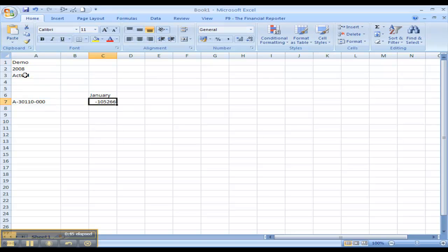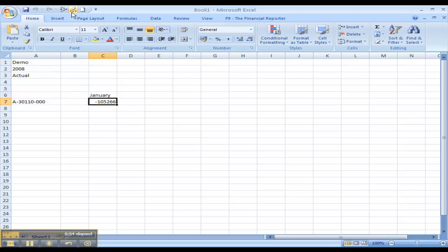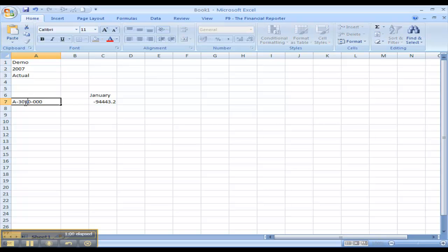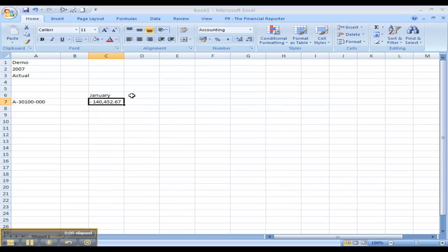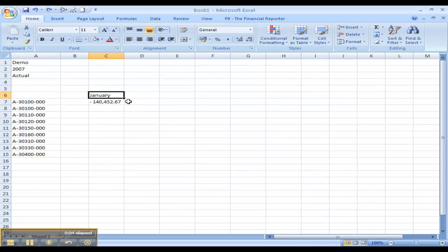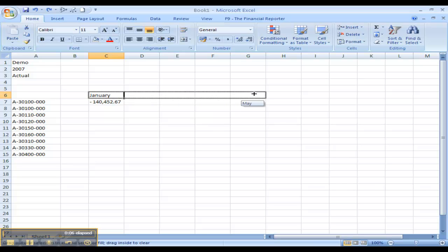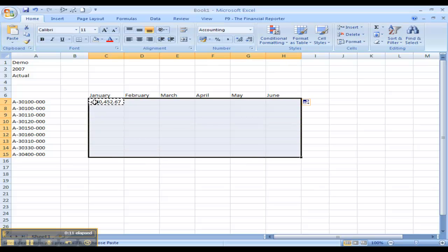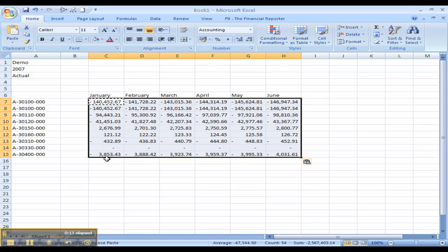And that returns a number to us. This number is based on the general ledger components that it references. By changing any of the general ledger components, the number changes. Once you have the first formula correct, you can expand the report and copy and paste the formula around the spreadsheet very quickly.